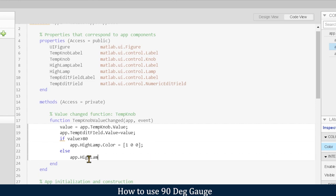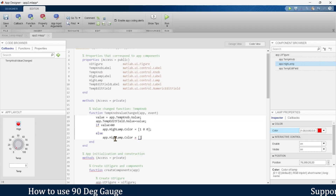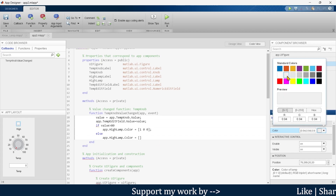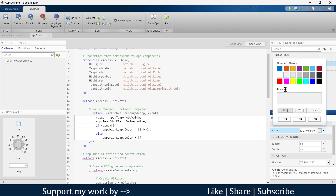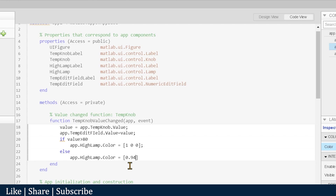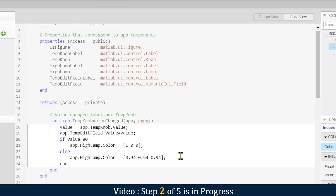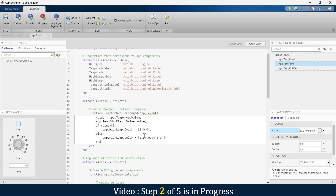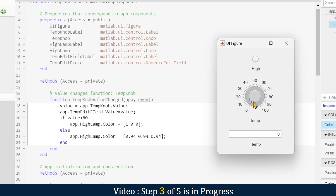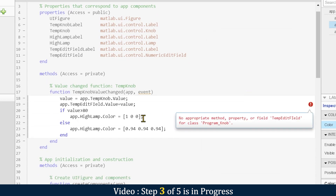'app.HighLamp.Color' in the off condition is set to gray: [0.94 0.94 0.94] are the RGB values for gray, making it look like it is off. Then we end the if-else statement. Our requirement is fulfilled. Let's save and run the app. There is something wrong — the 'i' should be lowercase — and now it's fixed.